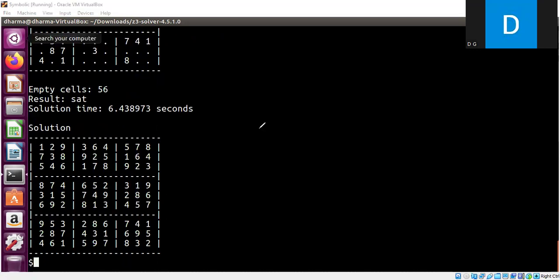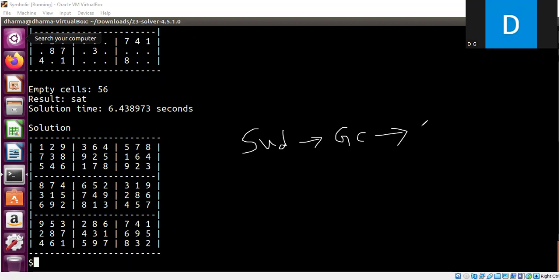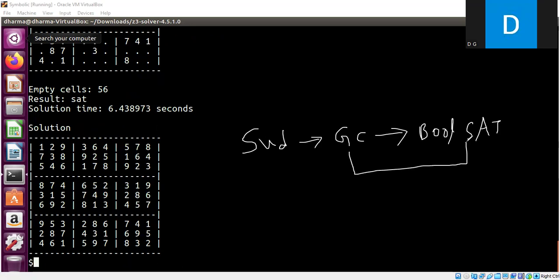So your Sudoku gets converted into graph coloring problem which we converted into Boolean SAT problem. Boolean satisfiability problem. We talked about this conversion from graph coloring to Boolean SAT in the previous segments. In this segment, we just discussed how to go from here to here. So essentially, we are using Boolean SAT to solve Sudoku indirectly. But we didn't invent any algorithm just for Sudoku itself. We just use existing algorithms.